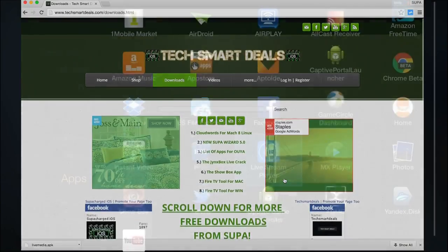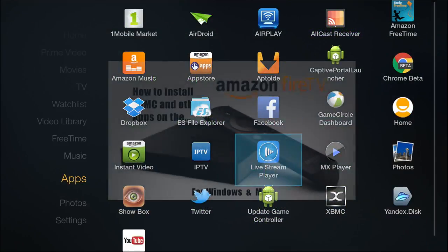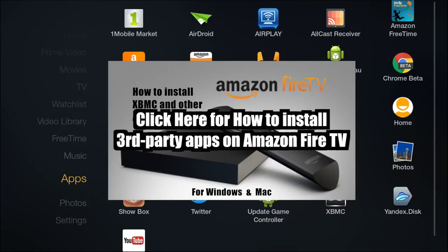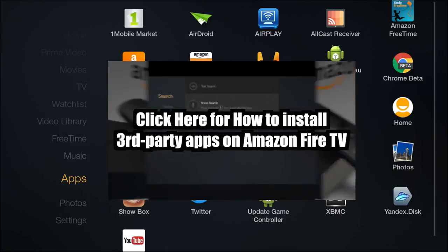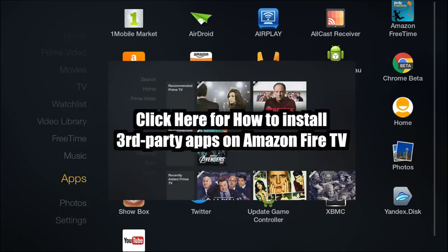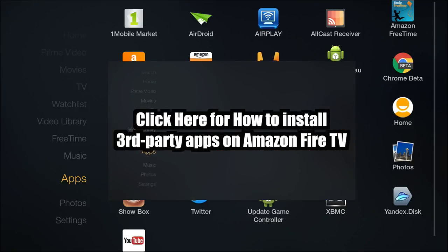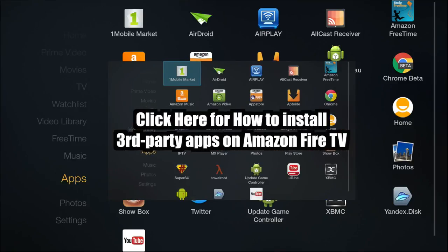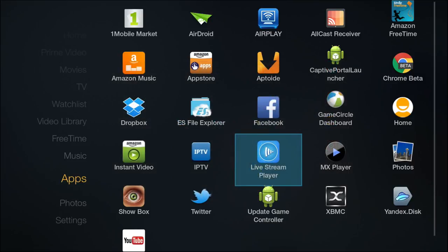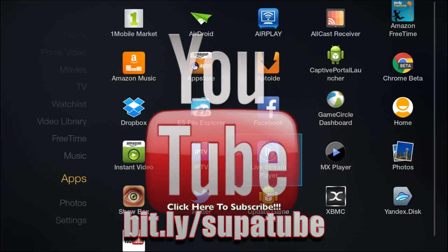If you're on the desktop version of YouTube, you can just go ahead and click right on the screen on the video that's playing and it'll take you to the how-to install third-party apps video. In case you're not familiar with that, just go ahead and check out my other video showing you how to install third-party apps onto the Fire TV.